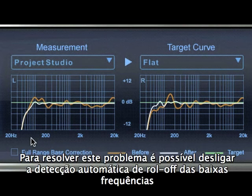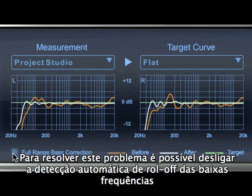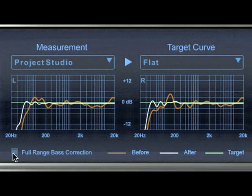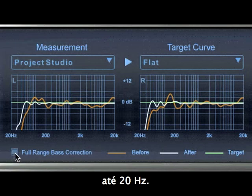To address this, it's possible to disable the automatic roll-off point detection feature, which allows ARC's correction to be applied to the entire frequency spectrum down to 20 hertz, no matter what roll-off point in your speaker system is detected.